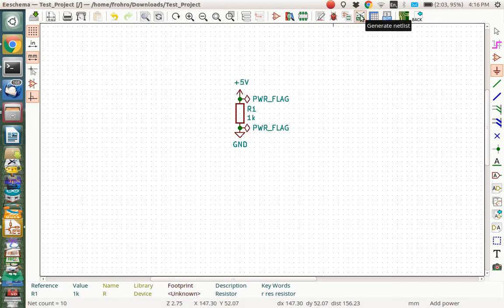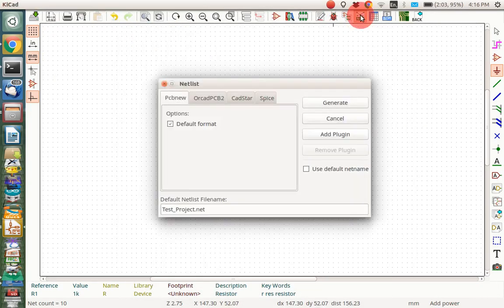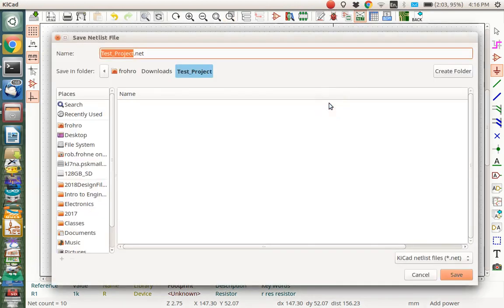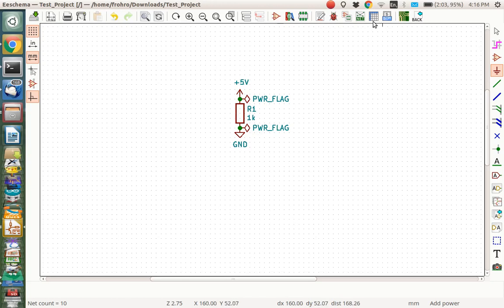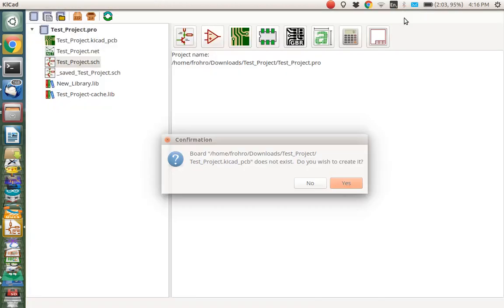We're going to make a netlist here. Let's generate the netlist. Save that puppy. Now after that we're about ready to go to PCB new. So let's start PCB new.